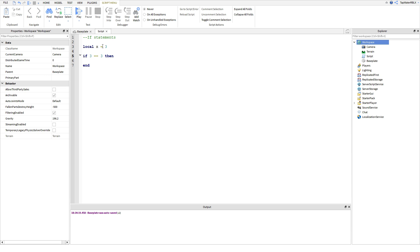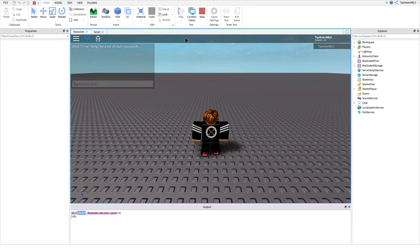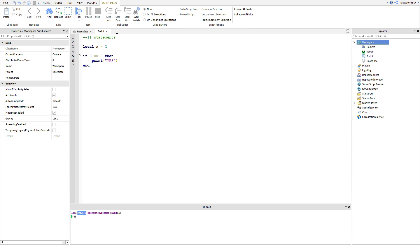Equal to equal to — instead of just one equal sign, two equal signs mean it's checking if it's equal to. It's not setting a value like one equal sign would, it's checking if it's equal to. So whenever you're using an if statement, you need to make sure you use two equal signs and not one. So if 3 == 3, then print yes. And obviously 3 is equal to 3, so it prints yes. And yeah, that is an if statement.